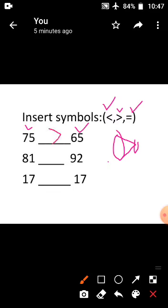Come to the second sum: 81 and 92. Which is the biggest number? 92. The big mouth faces the biggest number, so you use the less than symbol. Come to the third sum: 17 and 17. If the two numbers are equal, you use the equal to symbol. So write the equal to symbol here.